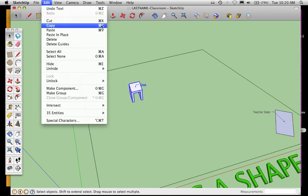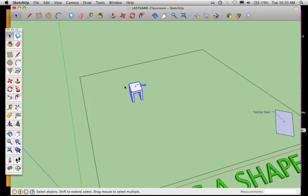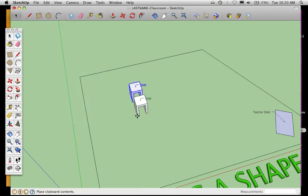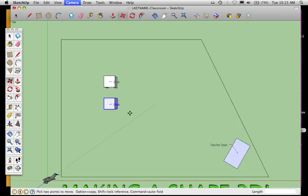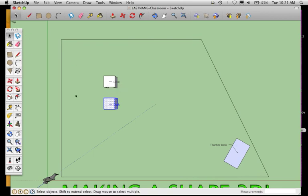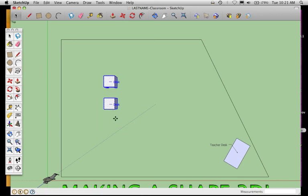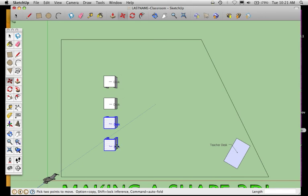Now I might go back to my top-down look. I'm going to do Command-1 so that I can do this in a two-dimensional perspective so I'm not too lost in the 3D. Now I've got two desks. I'm going to select those, copy, paste, and make my row four.